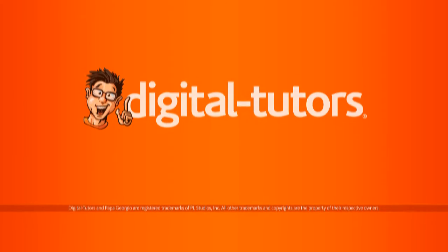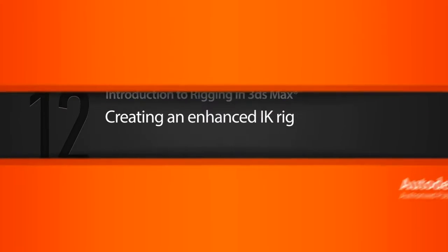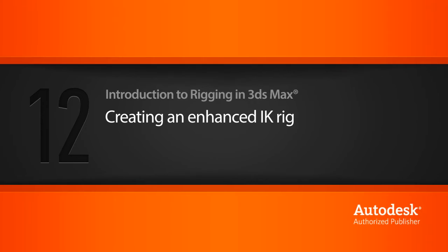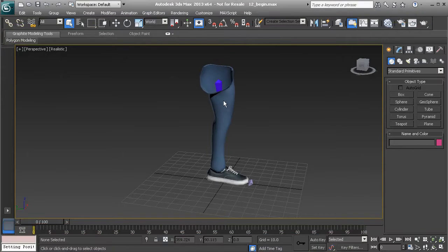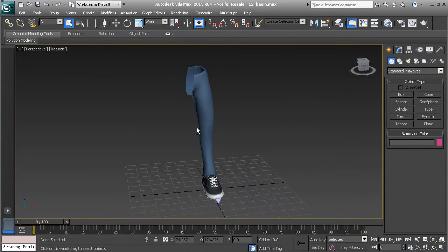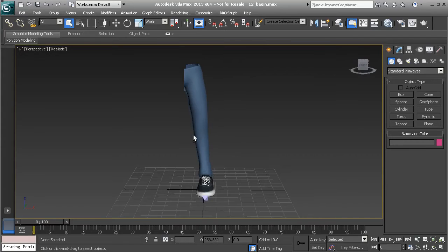In this lesson we'll use what we've learned so far to create an enhanced IK rig. By the end of this lesson we will create an IK system that gives us more control over the knee for stylized results.